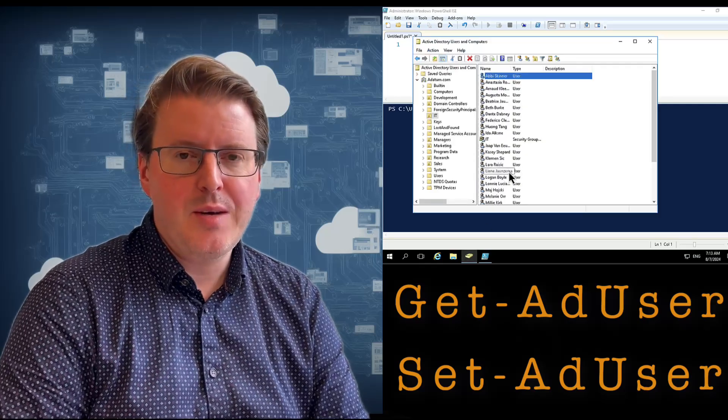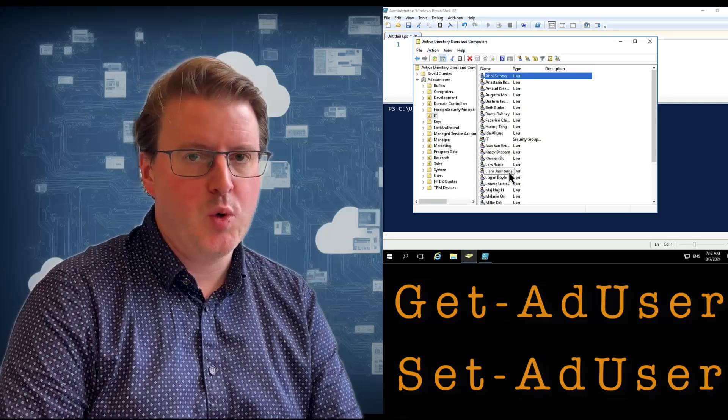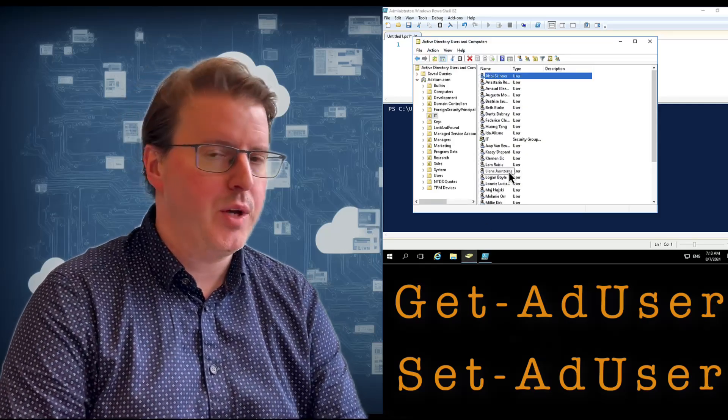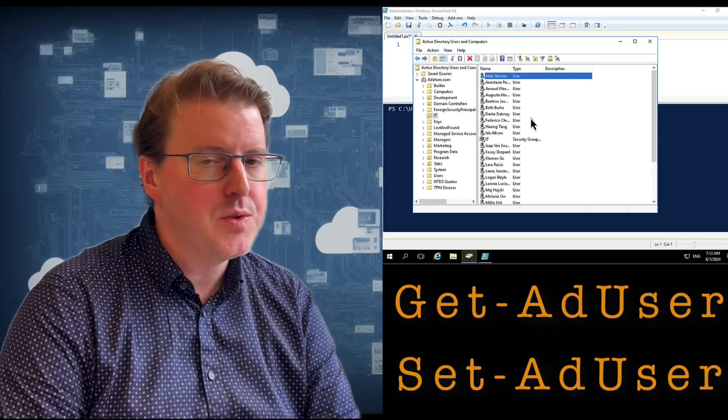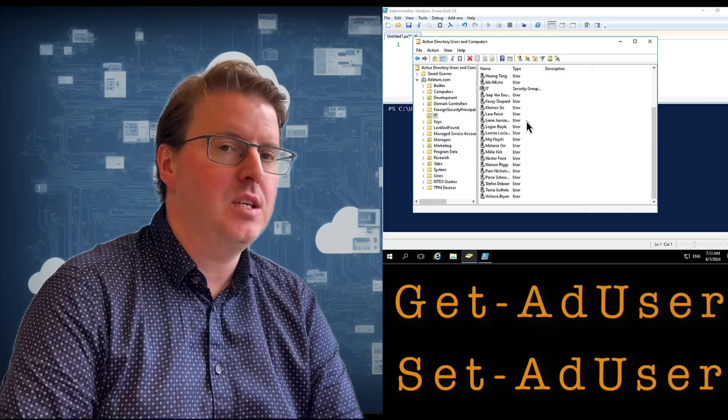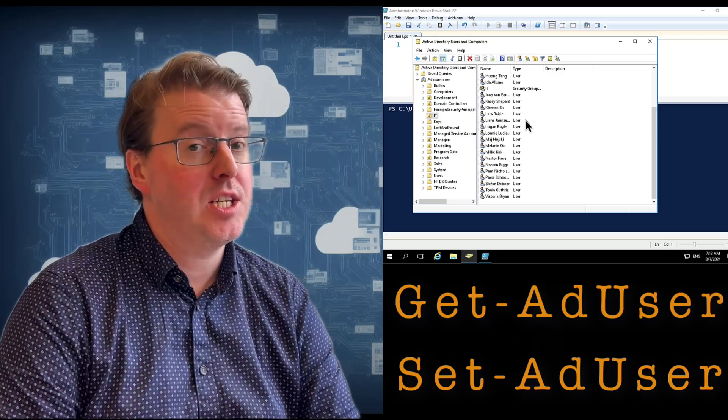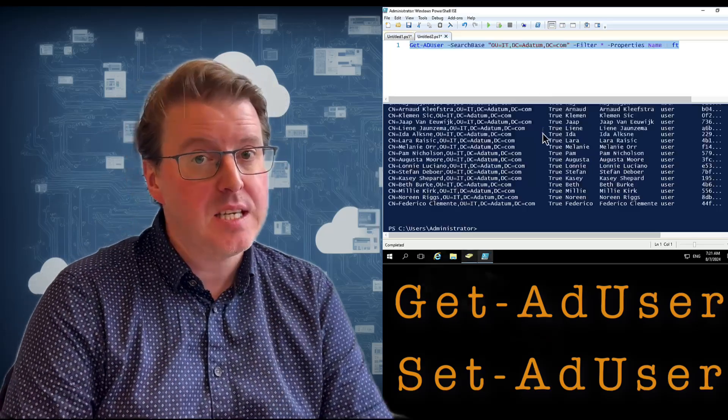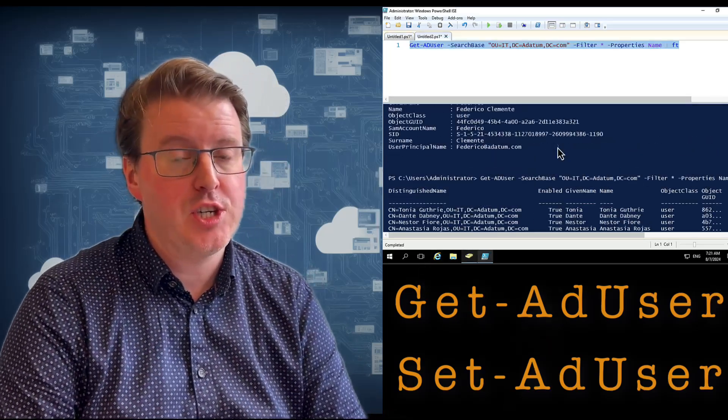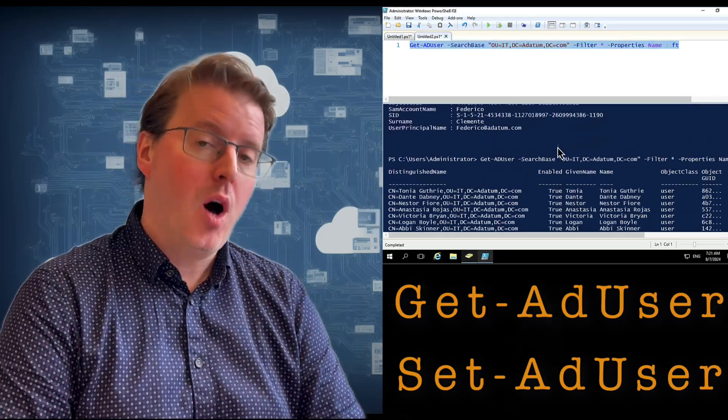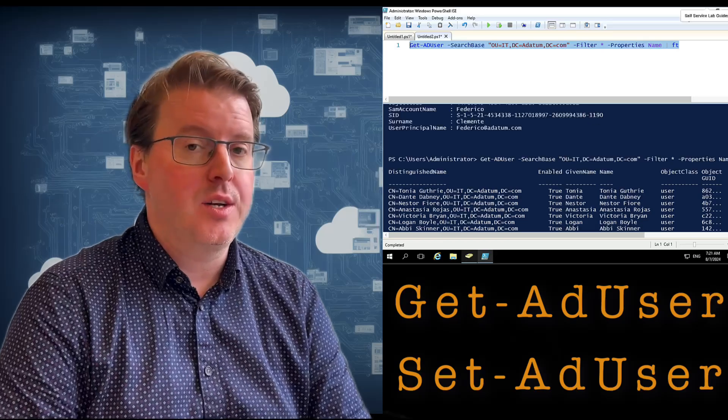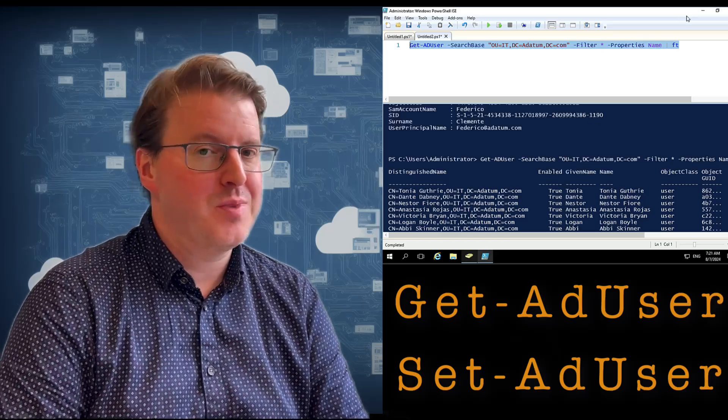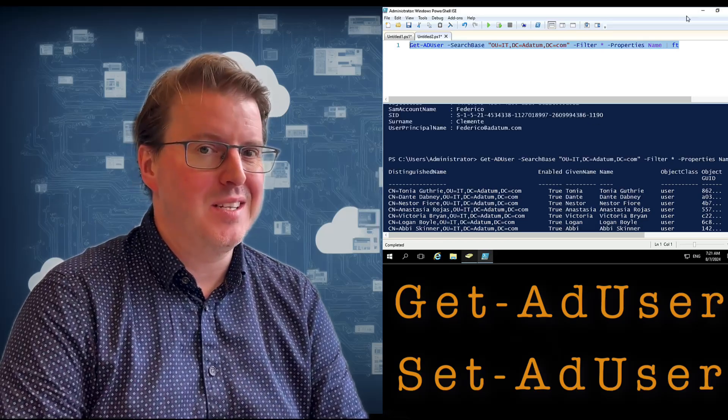Hello everyone. Today we're going to check out some more quick PowerShell and we're going to check out Get-ADUser and Set-ADUser for how to actually do some basic user administration on on-site Active Directory and our domain controllers. So let's get straight into it.